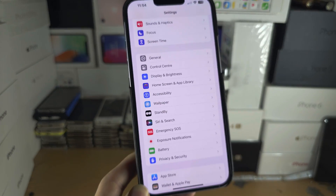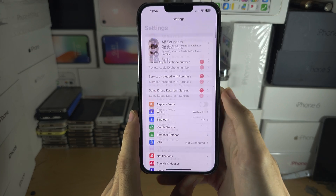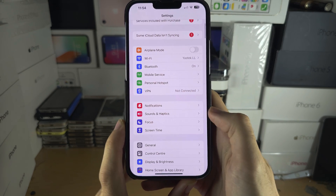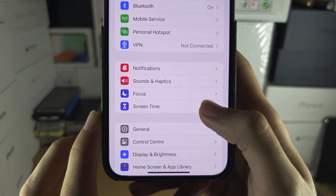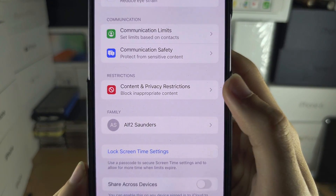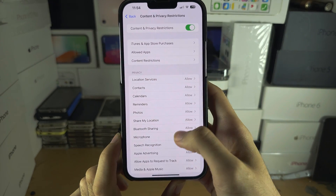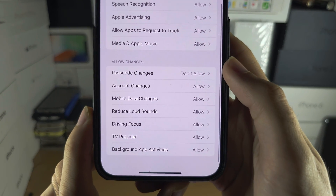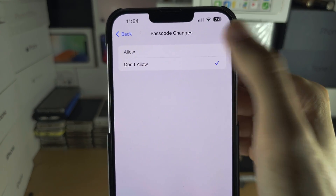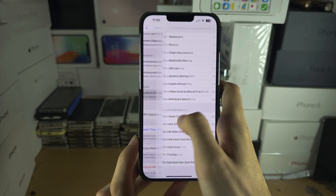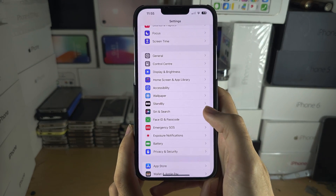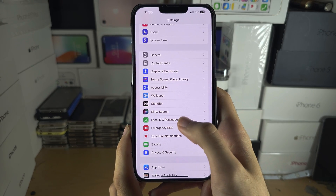If you do not see the Face ID and Passcode option, head to the home page of Settings and locate Screen Time, then find Content and Privacy Restrictions. Scroll all the way down until you see Passcode Changes and set it from Don't Allow to Allow. Then head back to where Face ID and Passcode would be located and patiently wait for it to show back up.